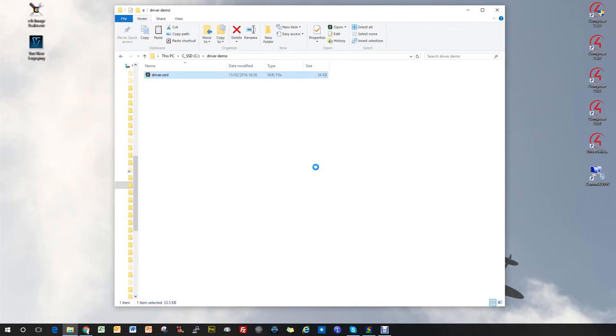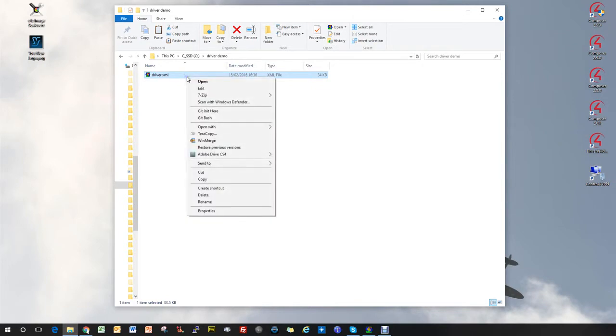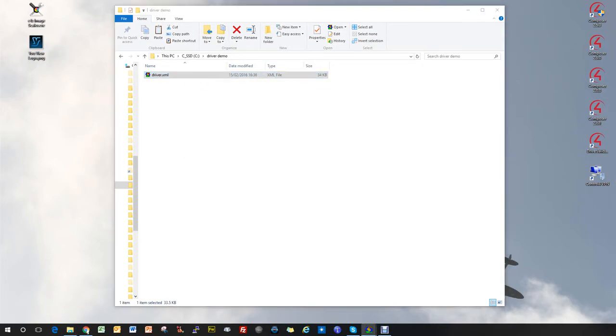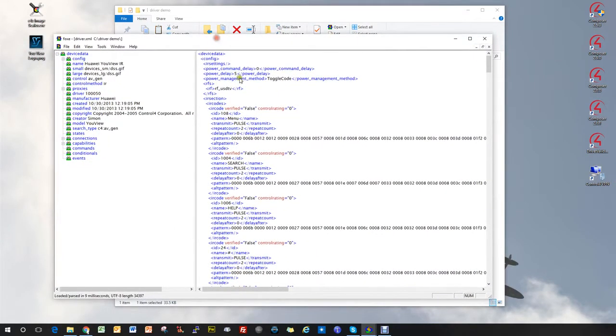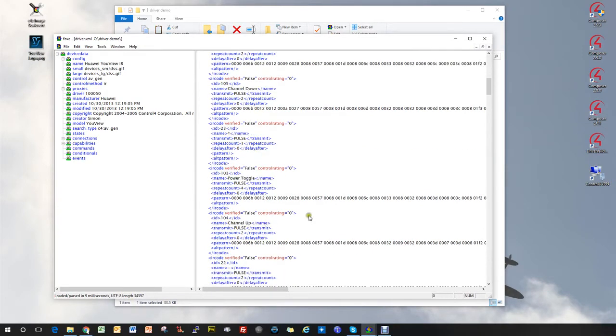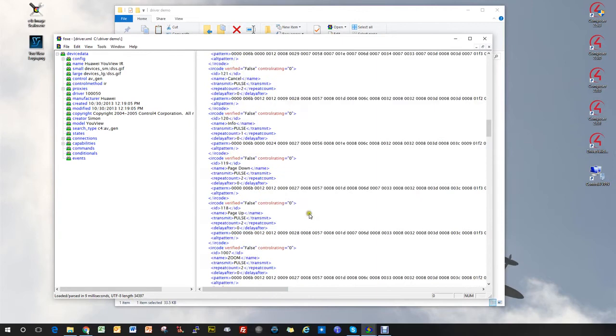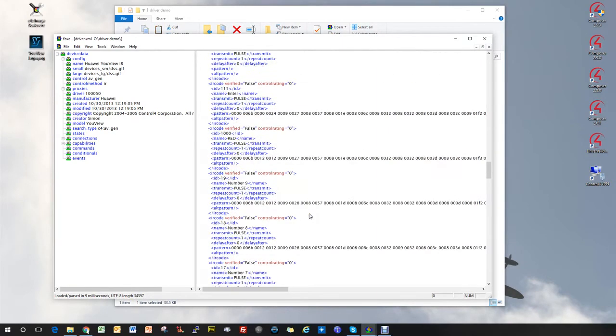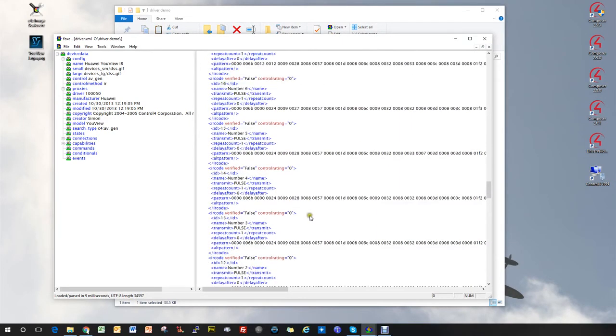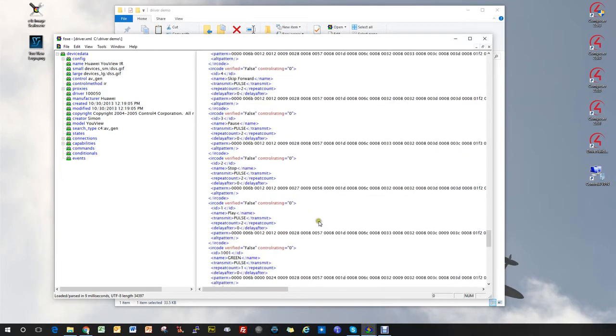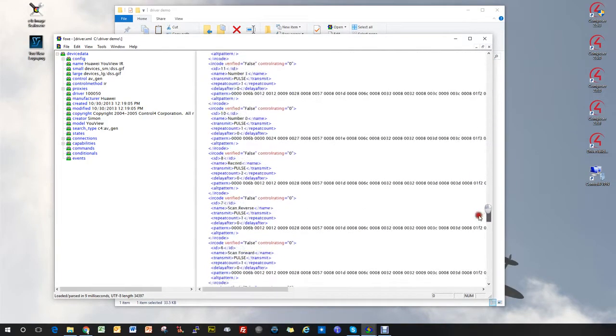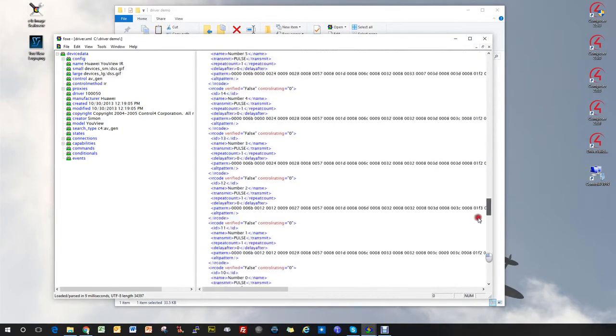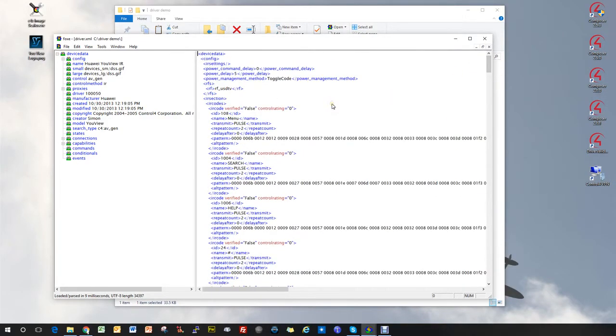Once you've changed it to Driver.xml, you then need a program to edit it. I've already downloaded a free piece of software called Foxe, that's F-O-X-E. If you download that from the internet, then you can open up the file as an XML file. This will show you all of the codes that you've already learnt into it. Now, it's important that before you start this process you're absolutely happy with the driver, that all the repeats are working correctly, all the codes are working correctly, because it's not possible to edit these using the driver wizard in Composer once they've been converted.